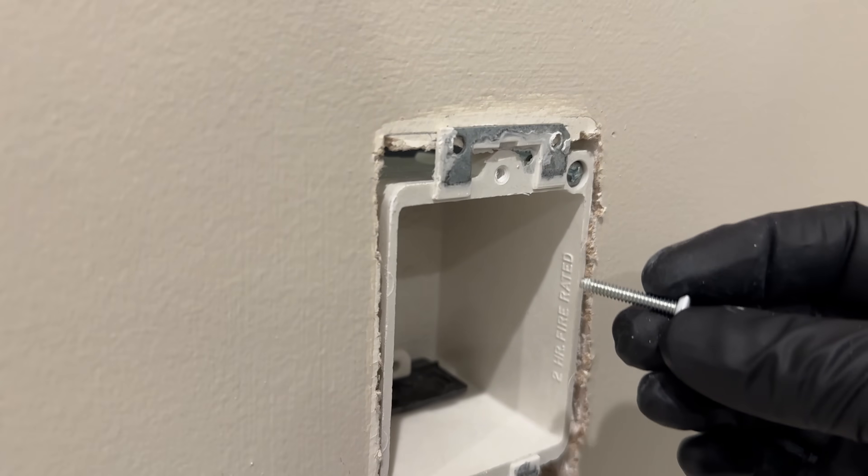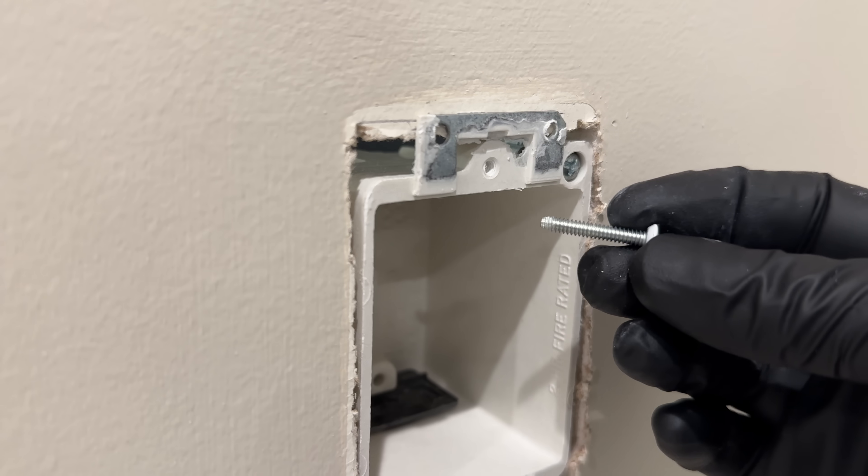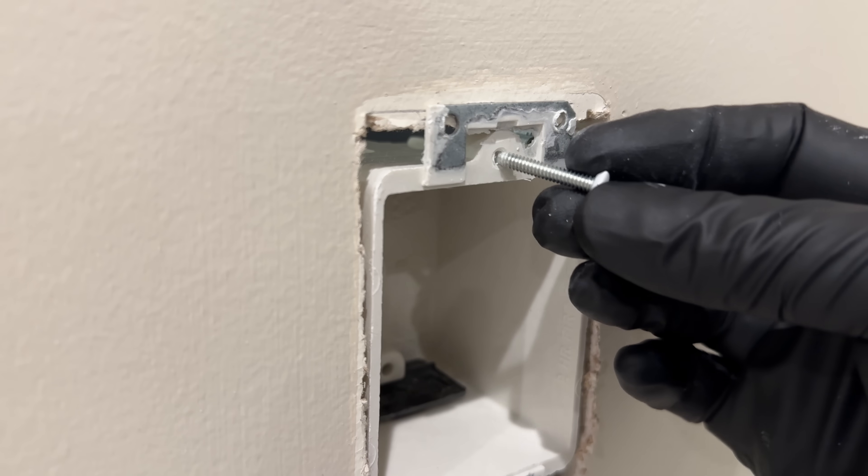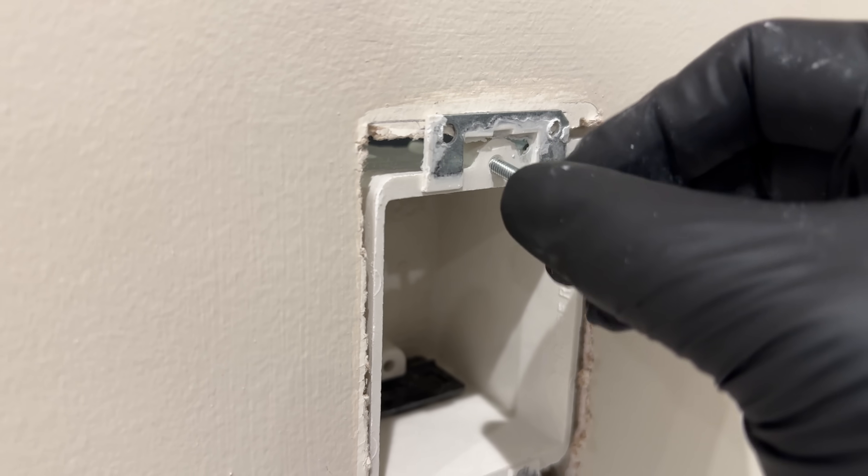They're actually pre-threaded at the factory. So when you put the screws in the very first time, they are completely smooth.